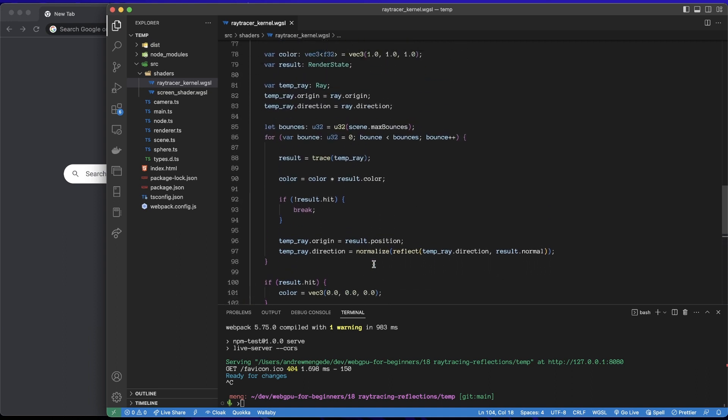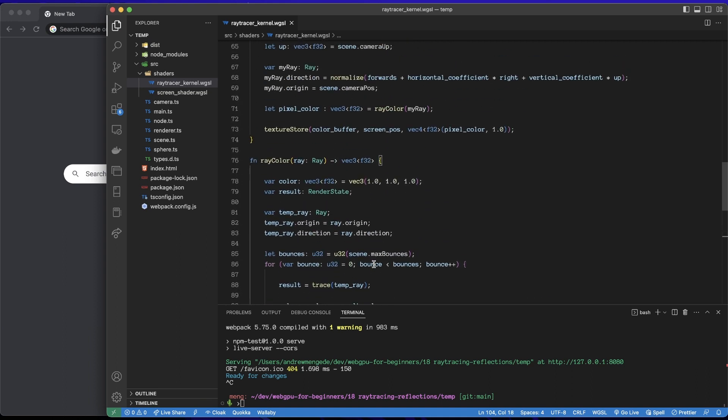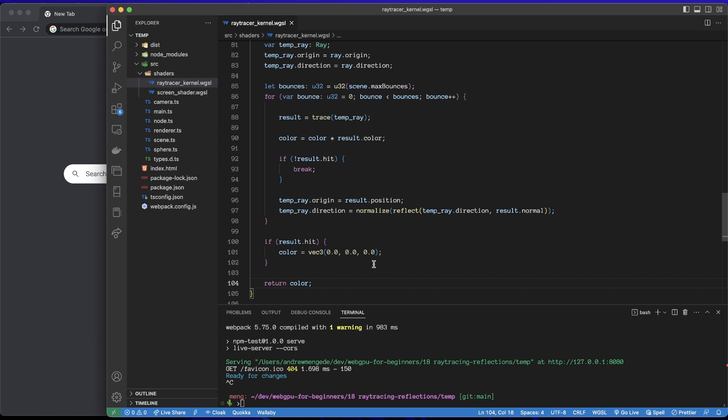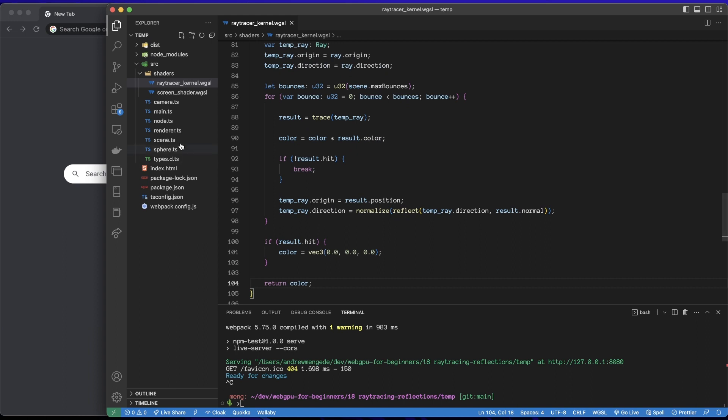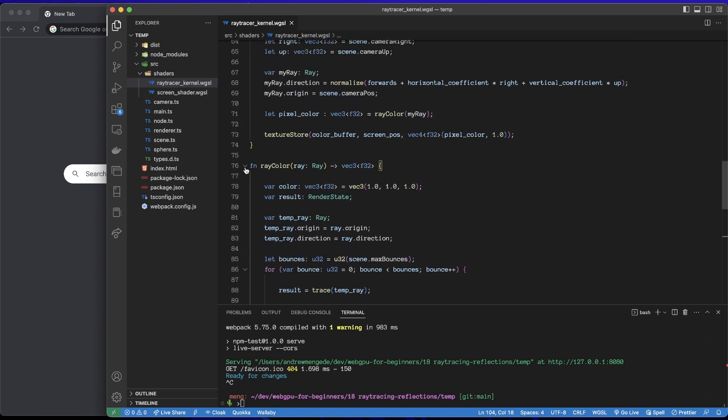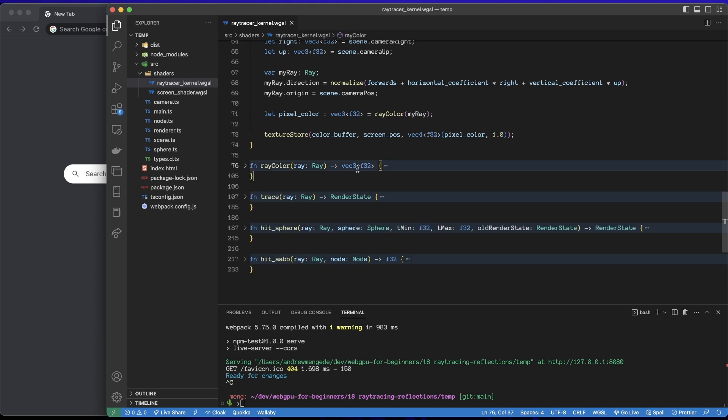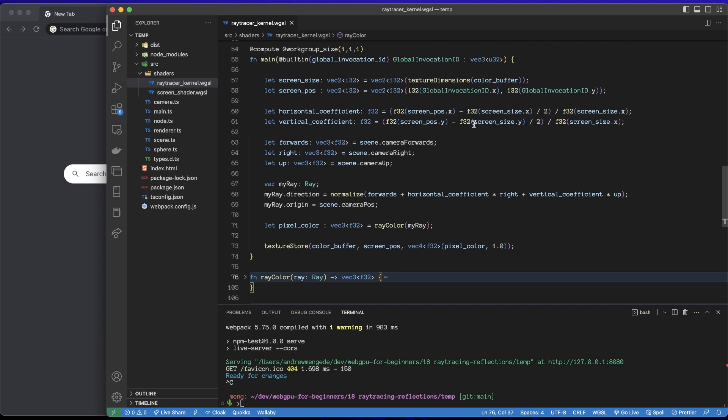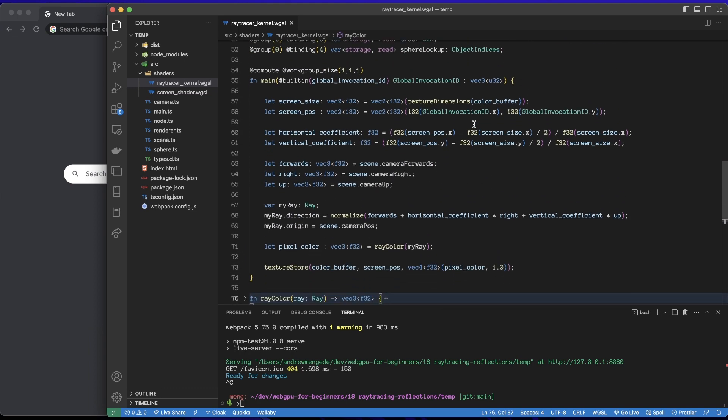Like we're almost done, I think all we need to do is go back to the renderer class. Actually let me just briefly step through this again so that the whole big picture makes sense. So what we're doing is in the main function we grab the screen coordinate that we're at and the camera data and use that to set up a ray which is looking from the camera out into the world. Then we say hey I want to color that ray.